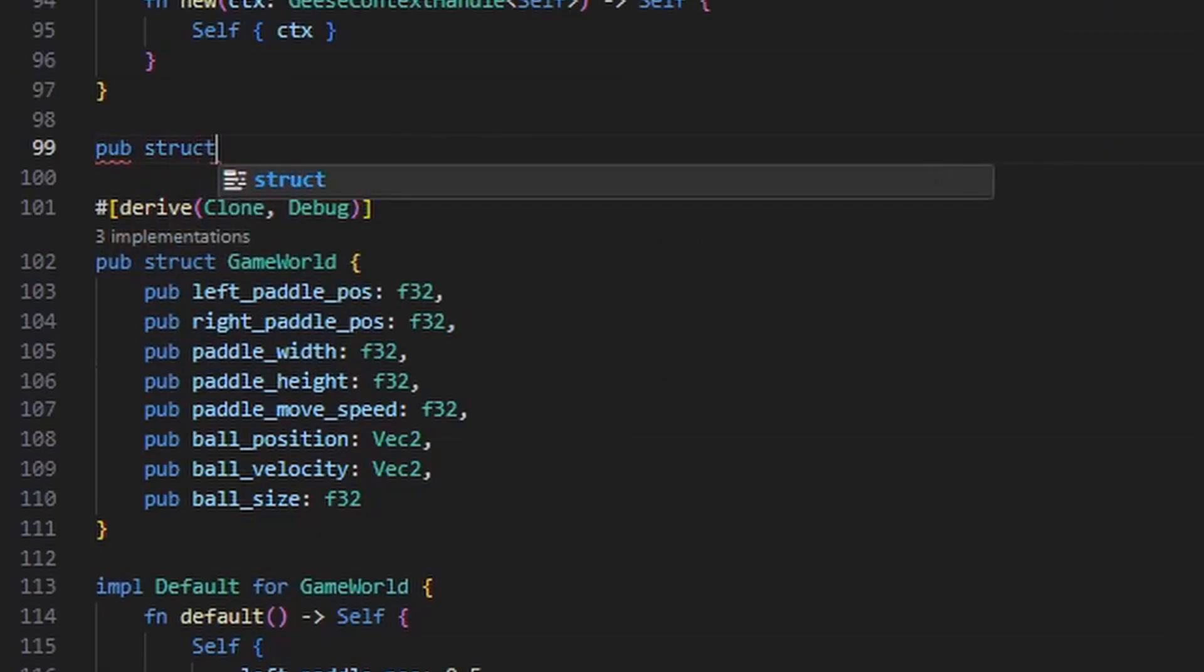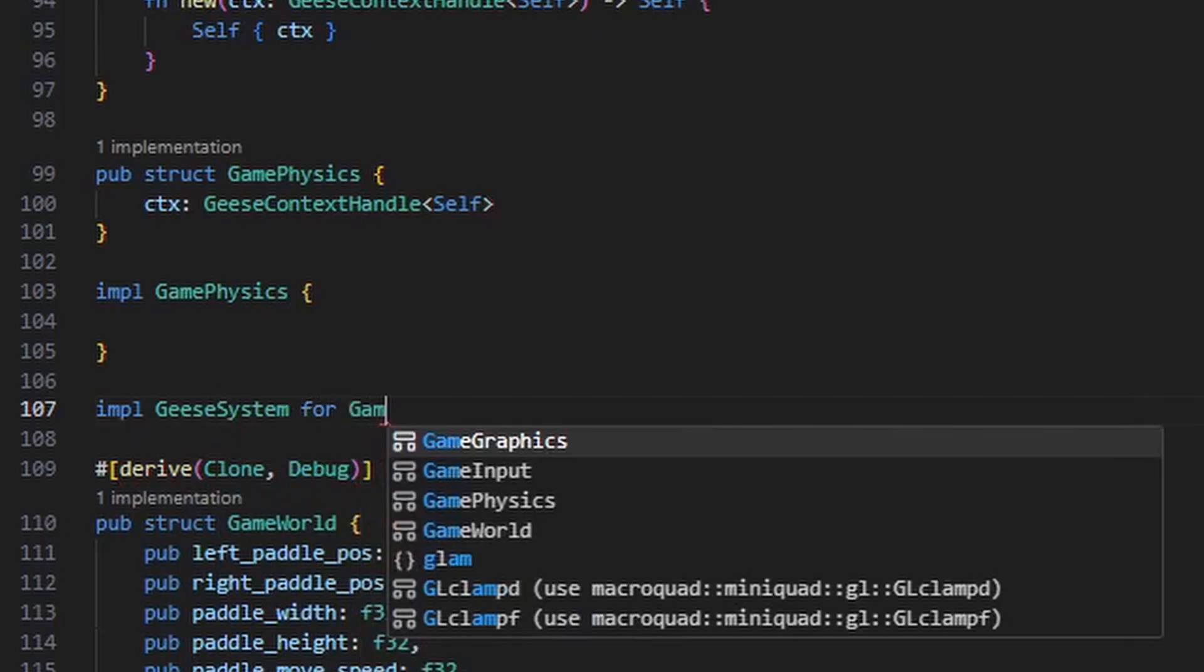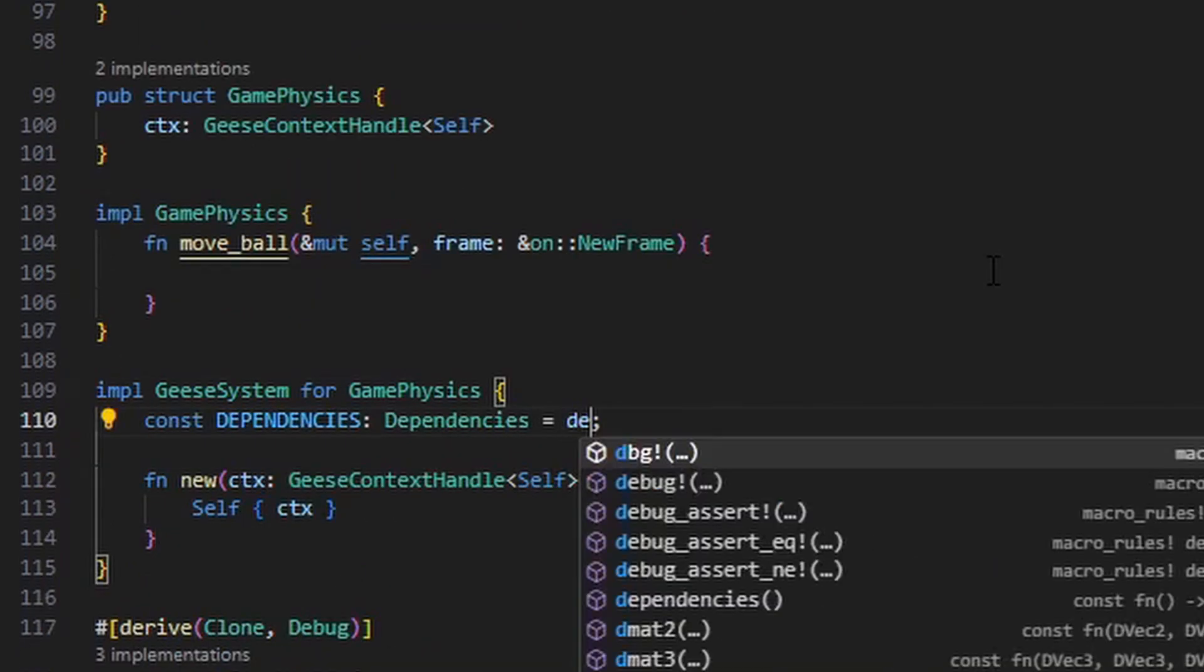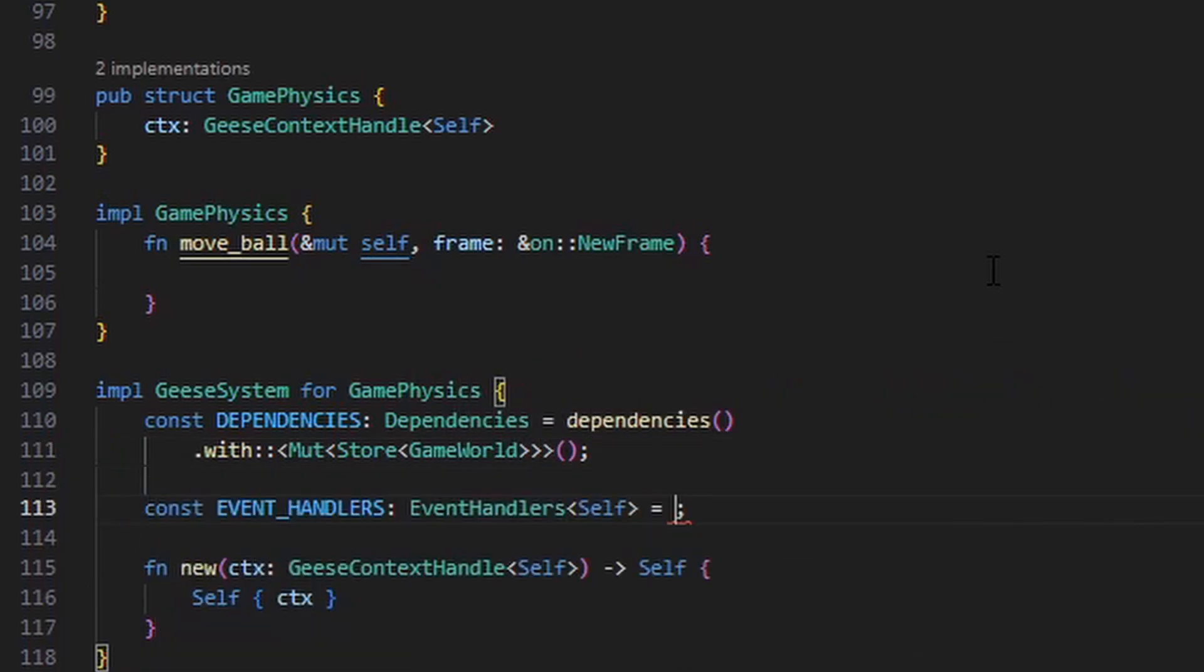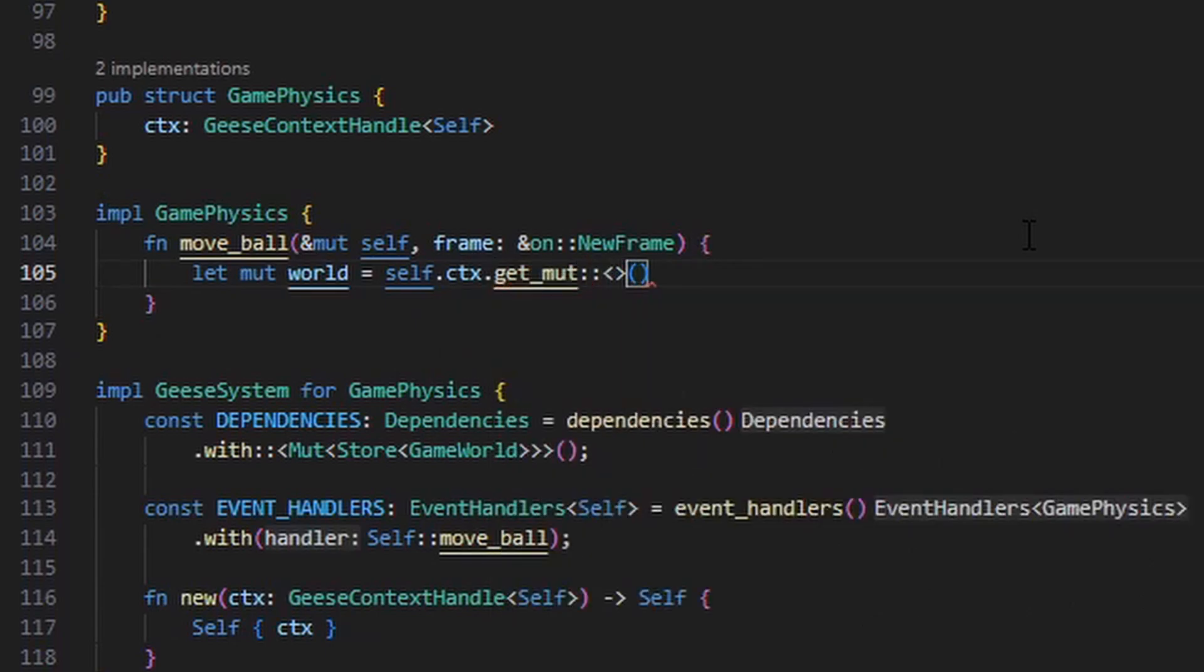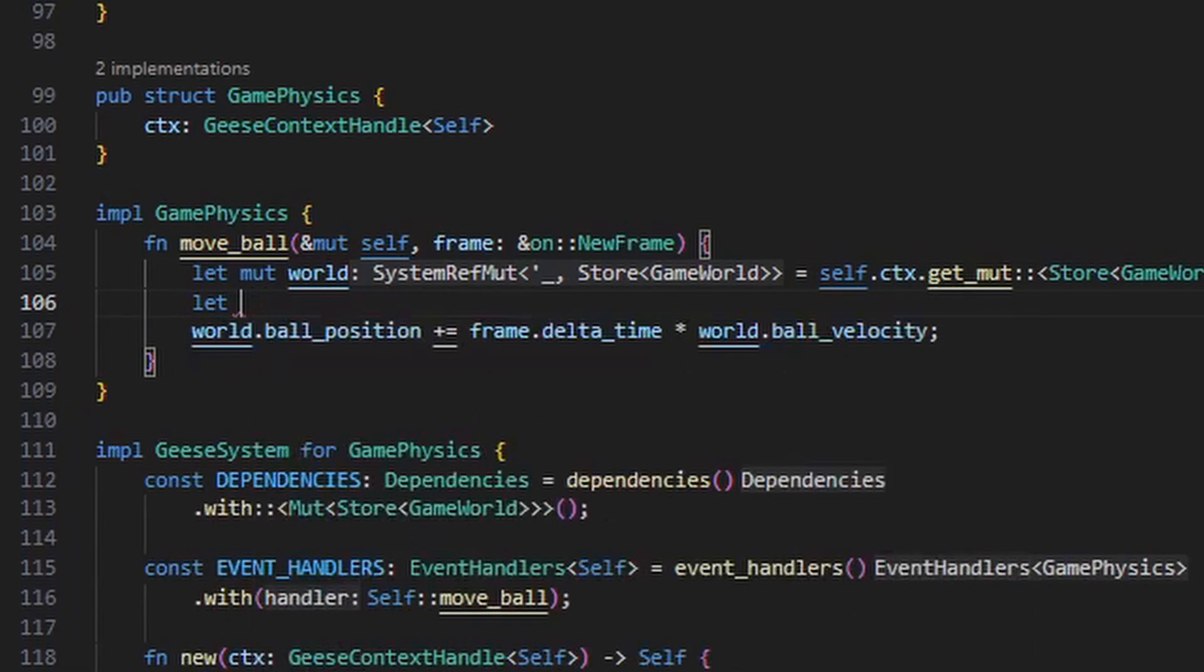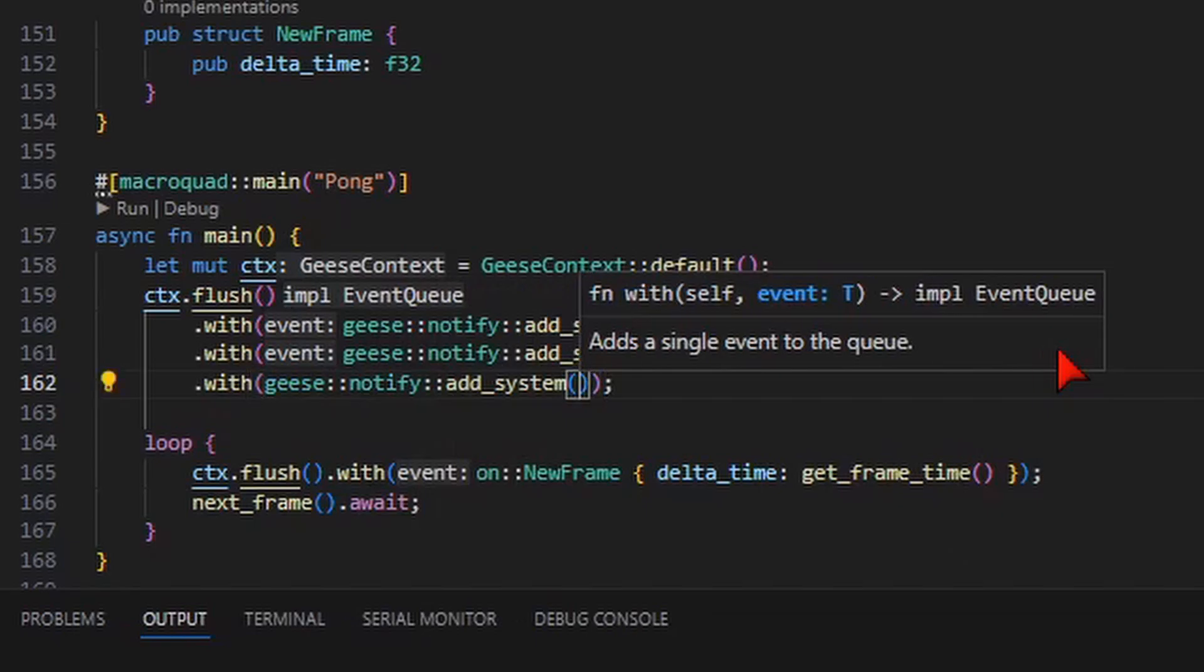To manage the ball, I'm going to create one more system called the game physics. Once again, this stores a handle to the geese context, and we implement the geese system trait for it. Like the game input system, the game physics system is going to be updating the state of the world. So we'll need the store of game world as a dependency, and it will need to be mutable since we'll be changing the ball's position. We want the game physics code to run every frame, so I'm going to create a new function called move ball that also responds to the on new frame event. This function will also use the get mute method on the context handle in order to gain access to the world store. Next, I want to make the ball move by changing its position based on its velocity. So I'm going to take the ball position and add the ball velocity to it multiplying by the amount of time that the last frame took to occur, and I get that time from the new frame event. And just like before, we need to instruct geese to add this system to the context.